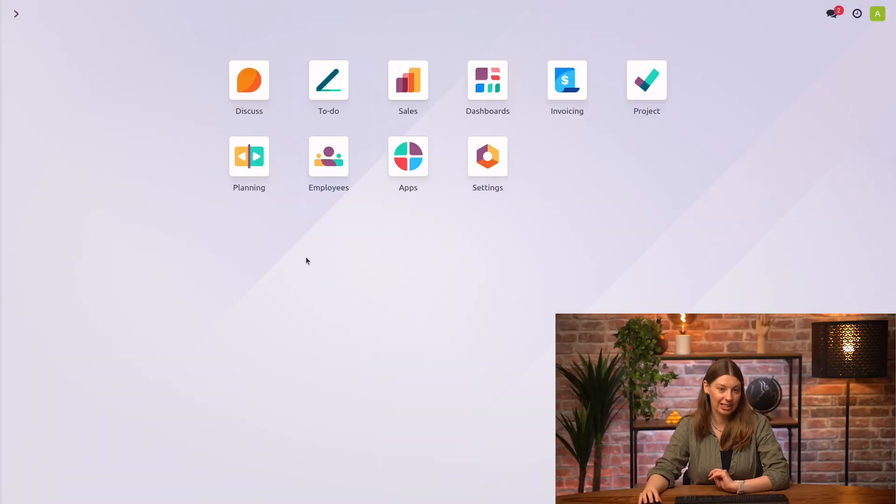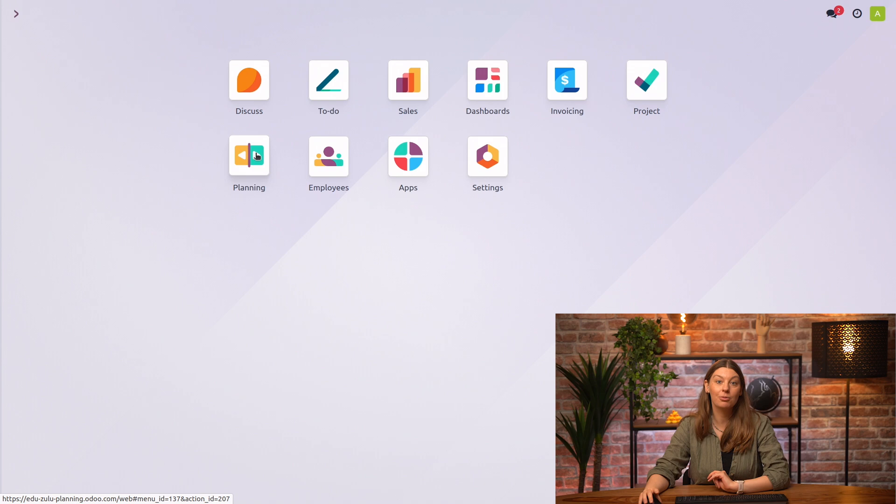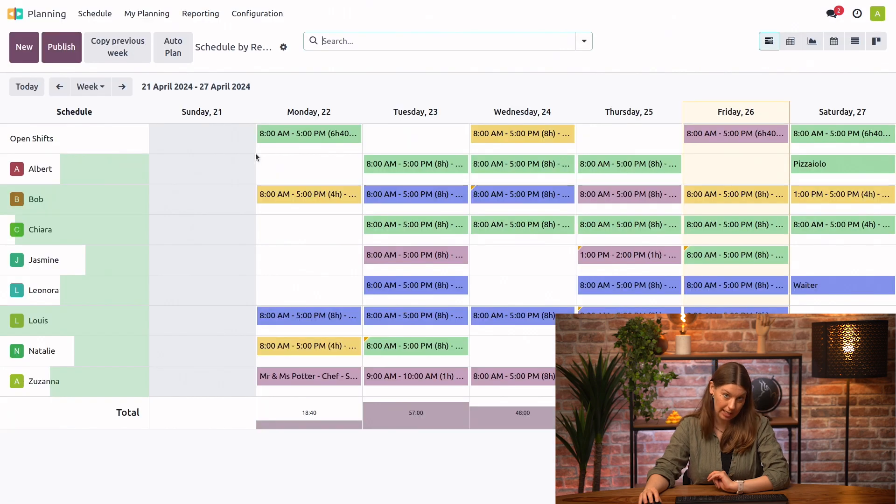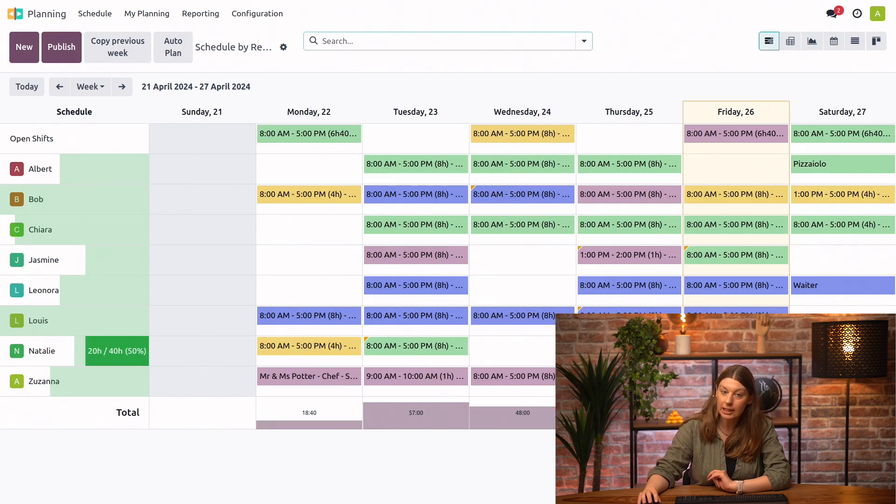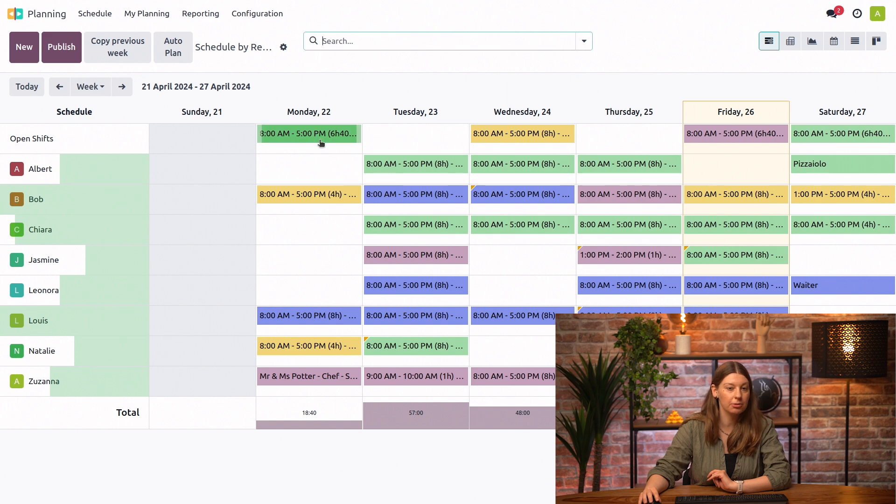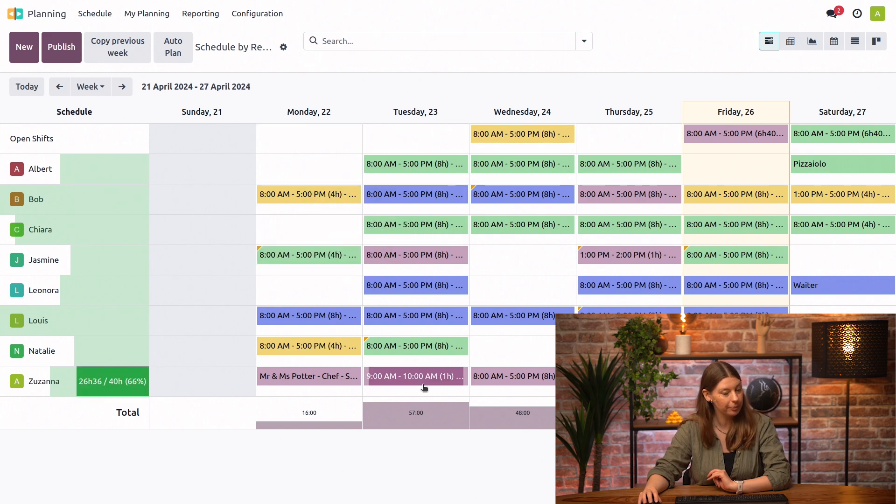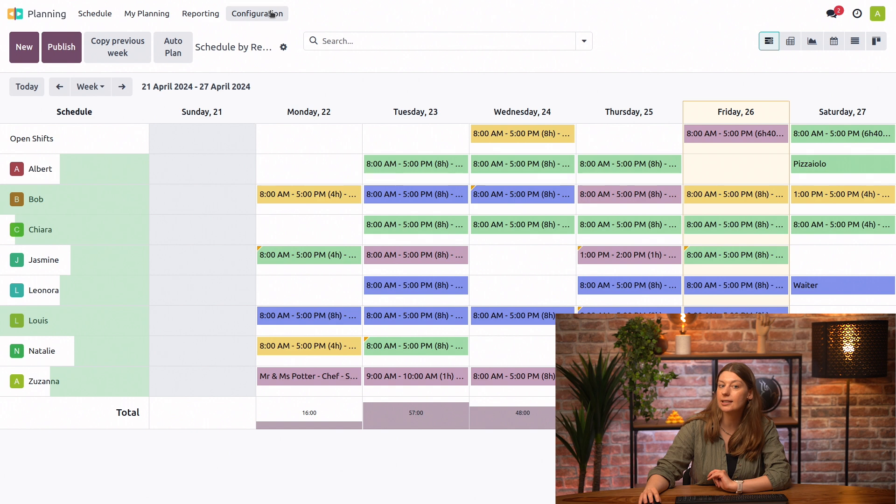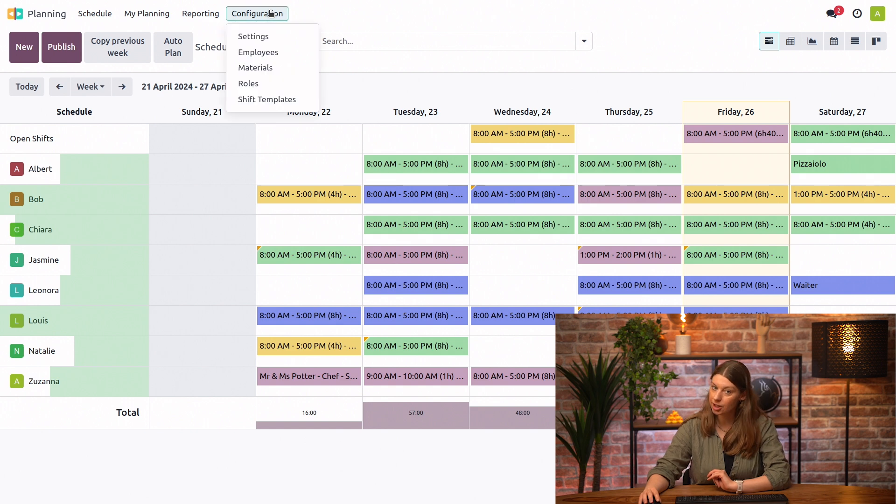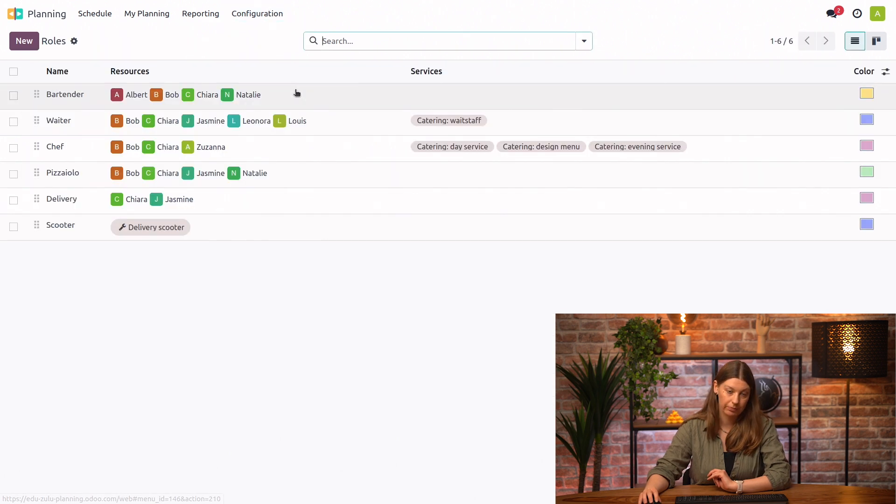So here we are in our database, and we will go right ahead into the planning module. Immediately, we can see our schedule for the week. We can also make any changes that we would like with a really quick drag and drop. But for now, let's actually go ahead and look at our configuration and our roles.